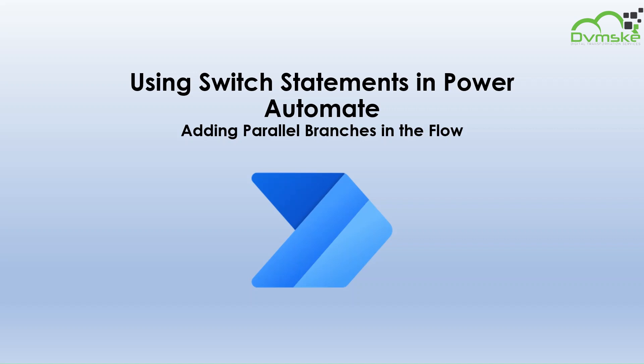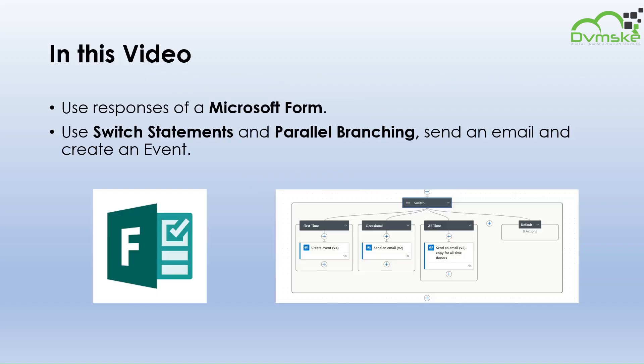Hello everyone, welcome back to our YouTube channel. In the previous video we learned about nested conditions in Power Automate. In this video we will be learning about switch statements and parallel branching in Power Automate.